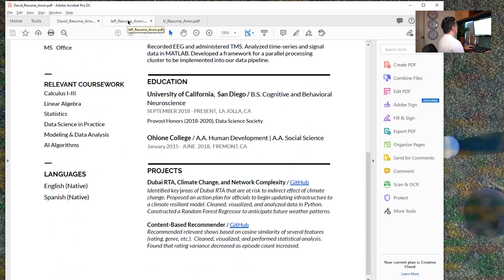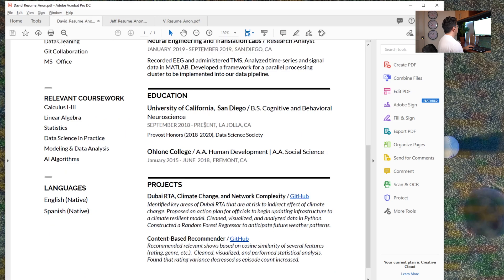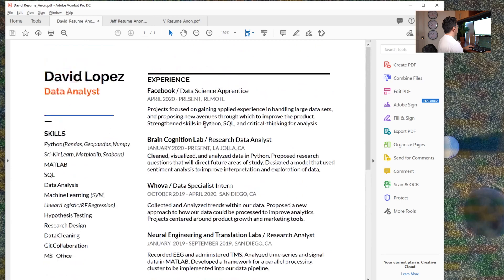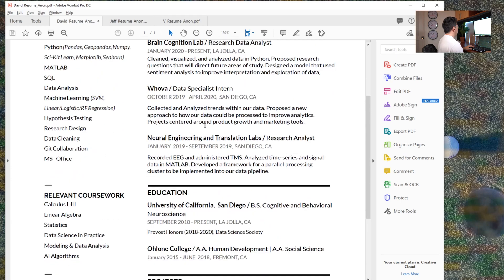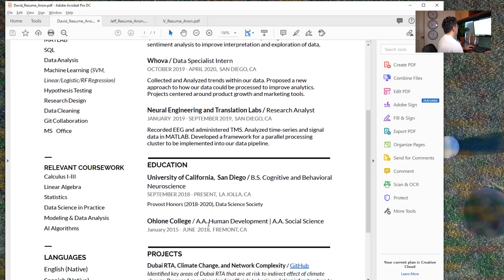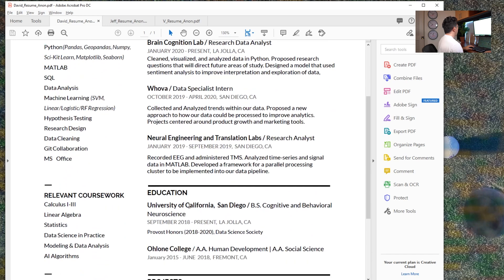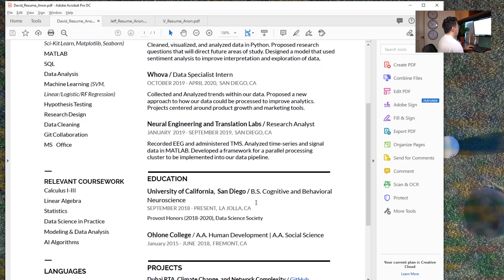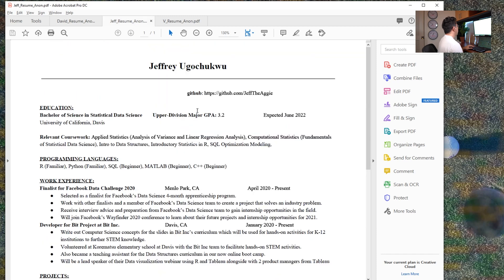Let's move on to Jeff's resume. So Jeff is actually also in school in California. I don't think that they're at the same school. I notice, I will say going back to David, I notice he doesn't have a GPA. I think as long as it's over a 3.0, it's reasonable to include in the US. I'm not sure how that scales to other countries, but just some food for thought there.